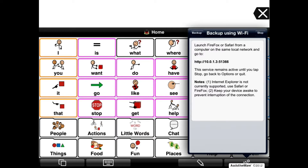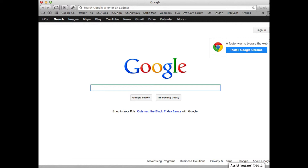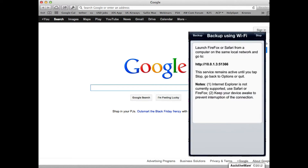Launch Safari or Firefox web browser on your computer. I'm going to launch Safari, and then enter the URL that is displayed in Proloquo2Go's Connect to Computer screen.